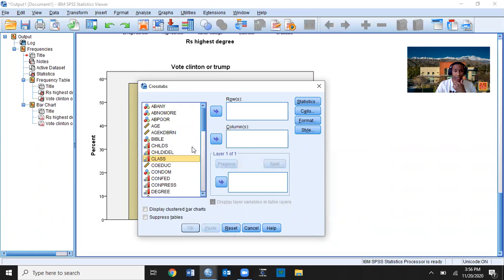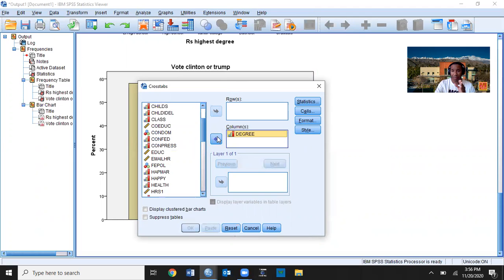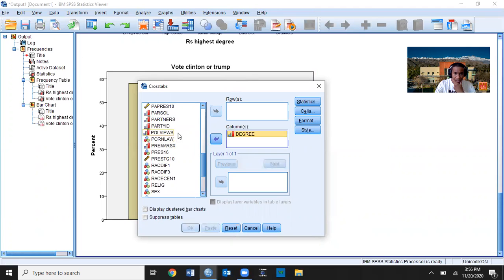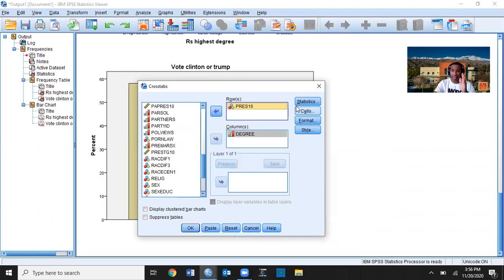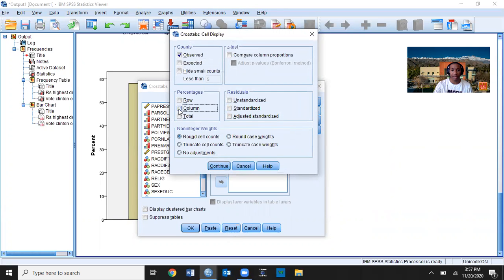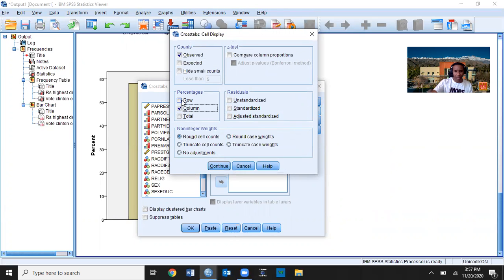I'll right-click to display variable names and find the two variables again. My independent variable is degree — since it's independent, we put it in the columns; we want the independent variable to go into columns. The dependent variable is pres16, so we put that in the rows. When calculating percentages for the crosstab, we always want to calculate them vertically for the independent variable, so press Cells and select Column. Don't press Rows, as that reverses the analysis. Then press Continue.